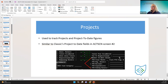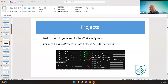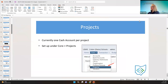Let's go to projects. Projects are used to track projects like a building project. They were used in the classic software as well — on the account screen, screen two — tracking the period, the date, beginning balance, receipts, and expenditures. We have the same thing in redesign.